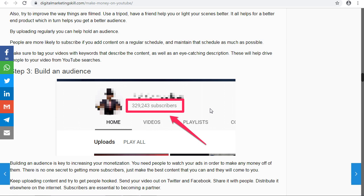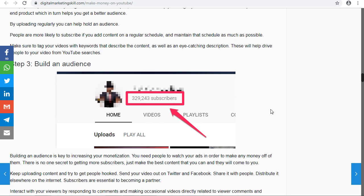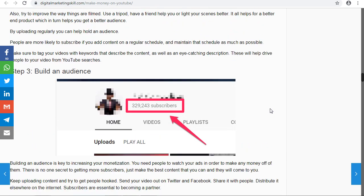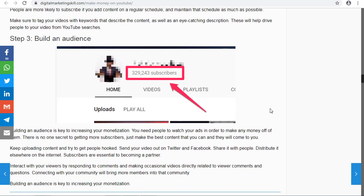Once your views are increasing, your revenue and earnings are increasing as well. The video must be very nice — it must have good audio quality, good graphics, and high video quality. Once you have quality content, your audience will keep subscribing. The more subscribers you have, the more views you have, and that increases your monetization potential.